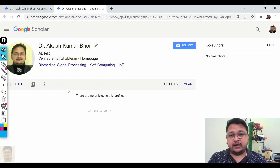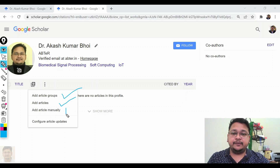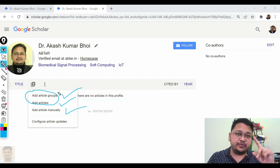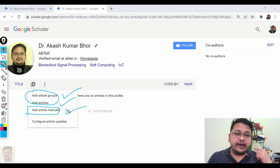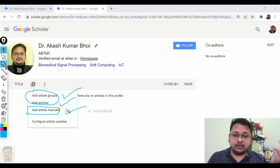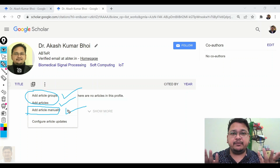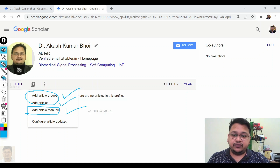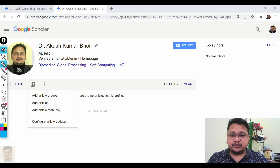Now, how can you add papers that you have already published? You have several options: you can add articles in a group, add a single article, or add manually. The first two options show already published work and you can select from that list. When you come to the manual option, you have to add all the details manually — the title, publication date, journal, and other details — and then save. You can also configure article updates by clicking on that option.